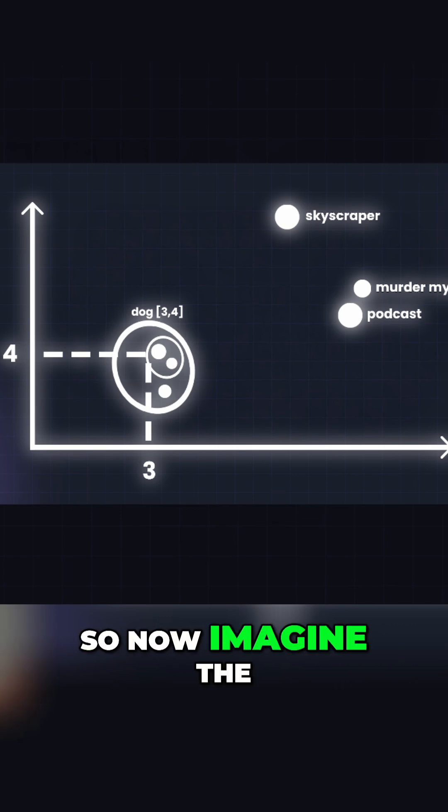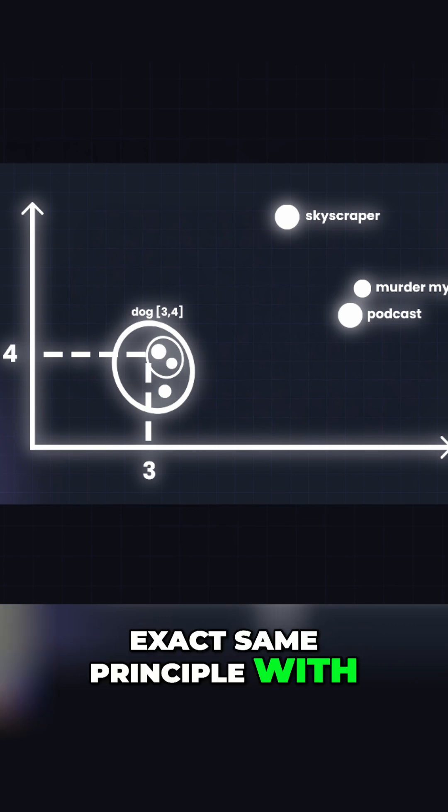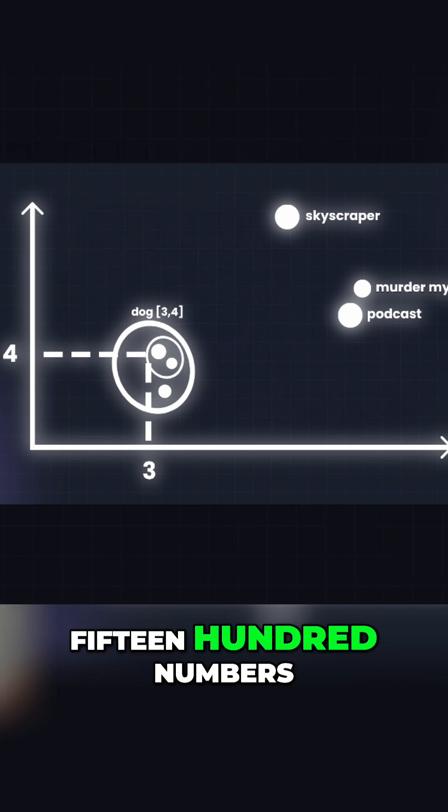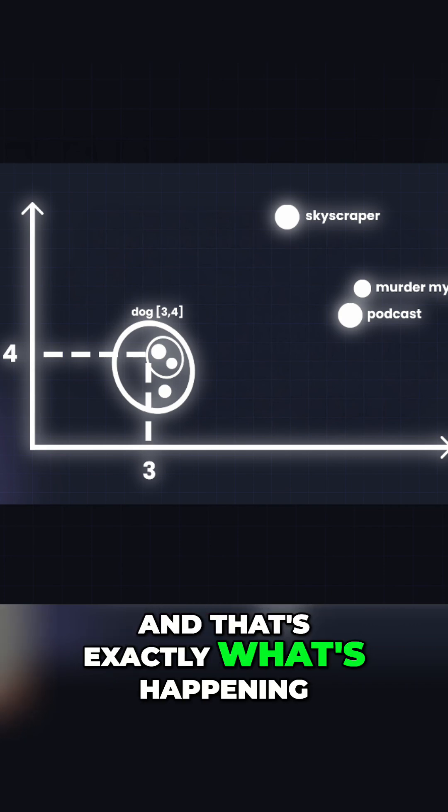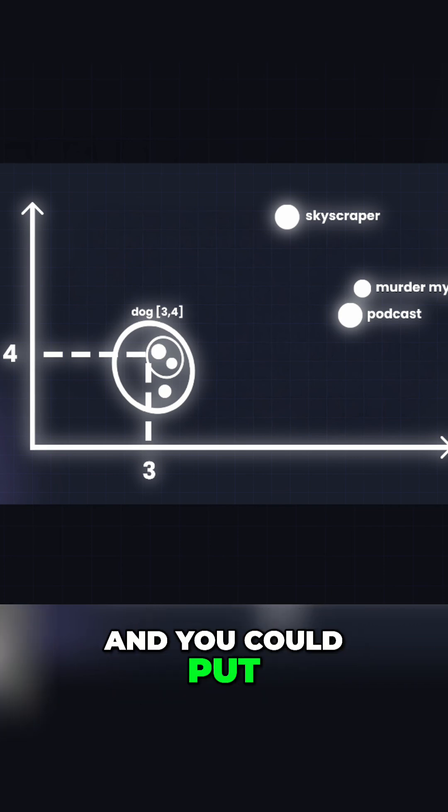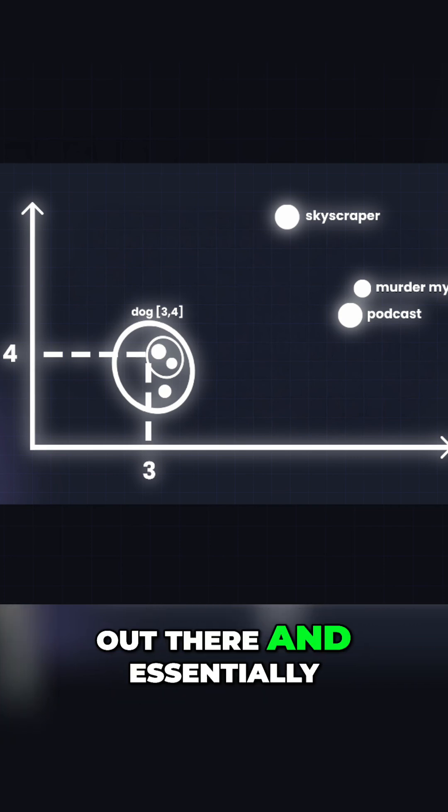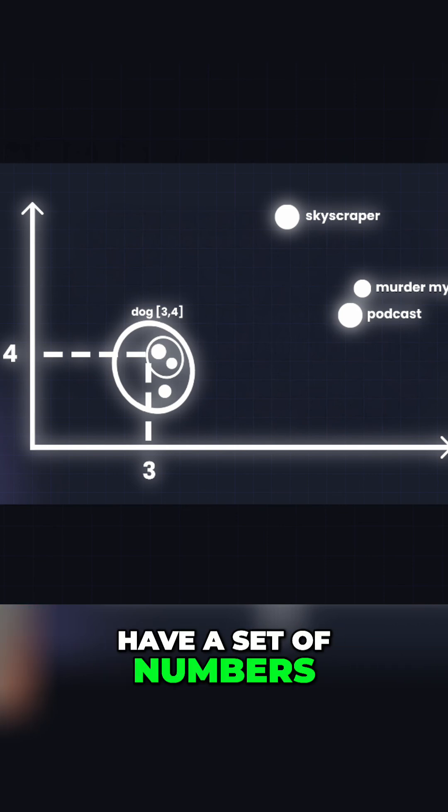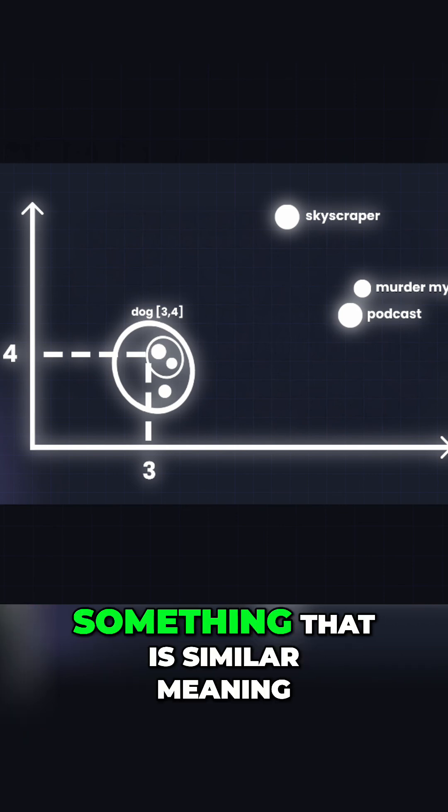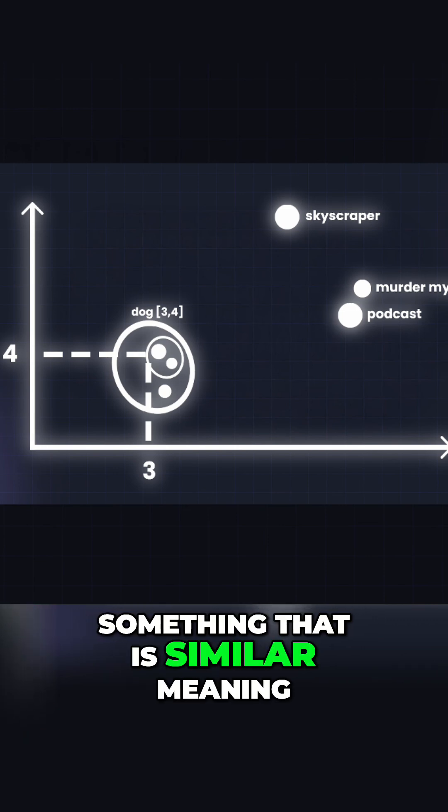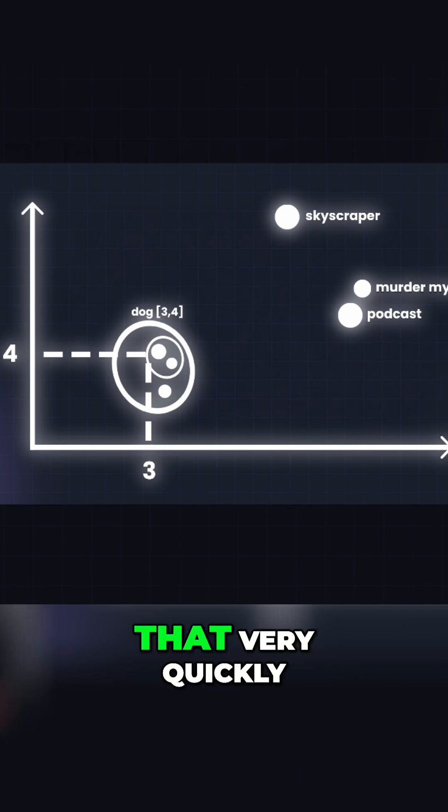So now imagine the exact same principle with 1500 numbers. That's exactly what's happening. You could put any chunk of text out there and essentially have a set of numbers. And if someone asks something with similar meaning, it can find that very quickly.